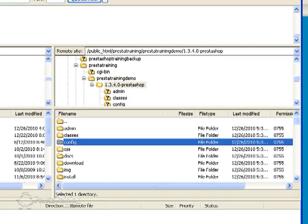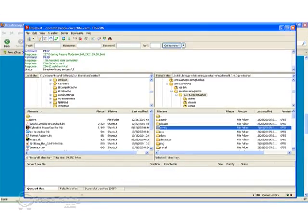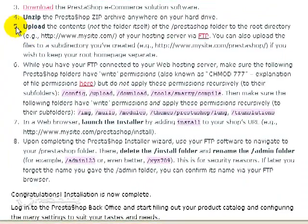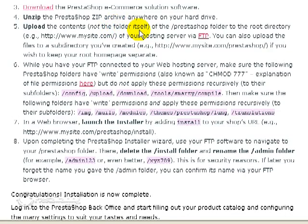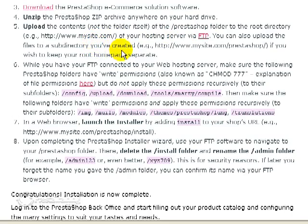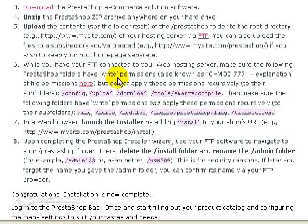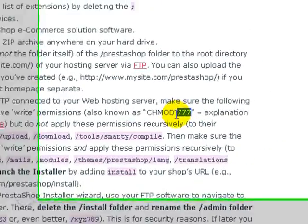Now the next step is to go back to the instructions, go back to the wiki. And right now we've finished step 5, upload the contents. Now here it says not the folder itself but I just explained to you why I did upload the folder. Most of the time you will not. So we've got that part done. And now we're moving on to step 6. So let's just go ahead and read this. It says while you have your FTP connected to your web hosting server make sure that the following PrestaShop folders have write permissions.